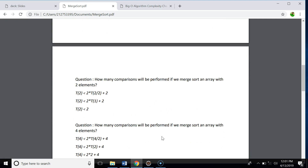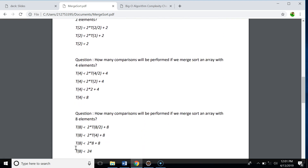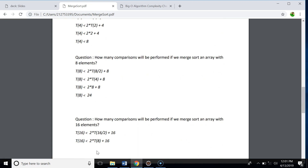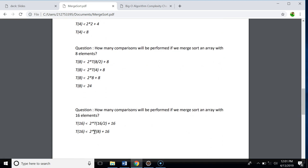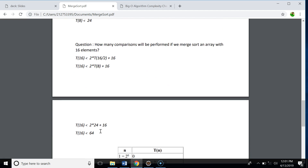How many comparisons for four elements? According to our formula, T(4) < 2·T(2) + 4, so the number of comparisons for four elements is always less than 8. For eight elements, T(8) < 2·T(4) + 8, so the comparisons for eight elements is less than 24. For 16 elements, T(16) < 2·T(8) + 16, and since T(8) is 24, the number of comparisons for 16 elements is less than 64.